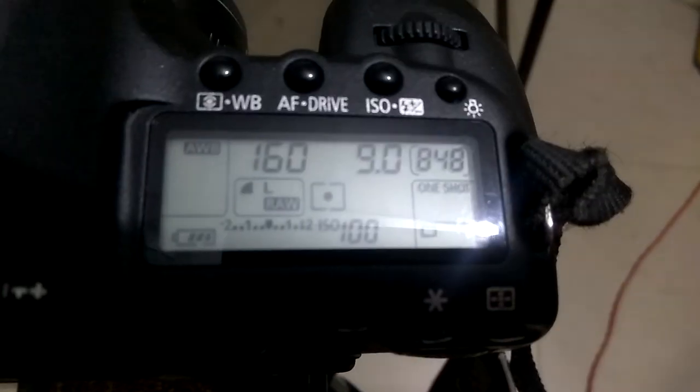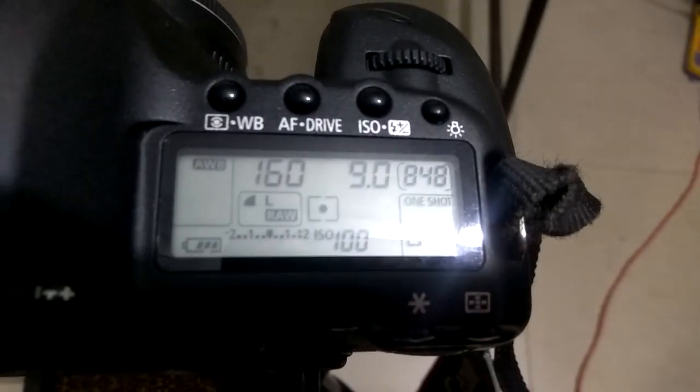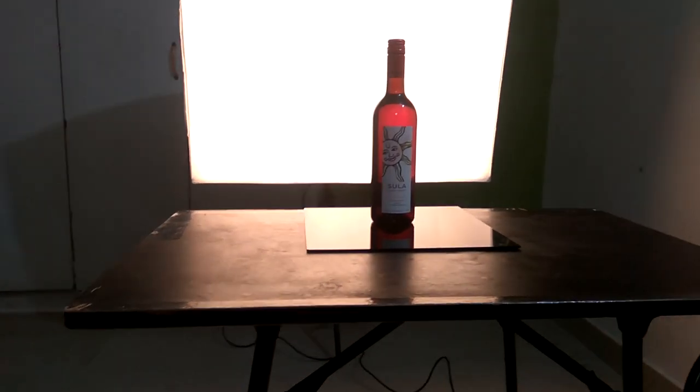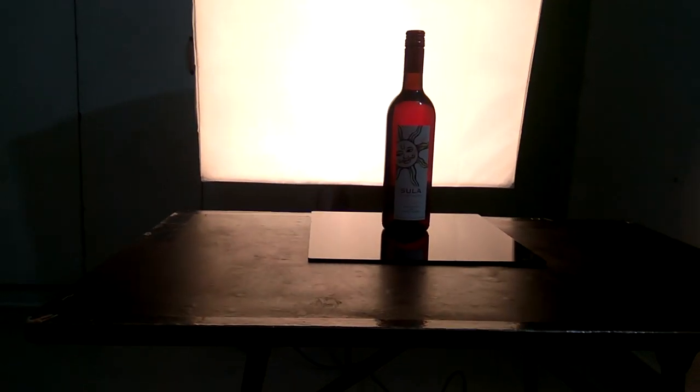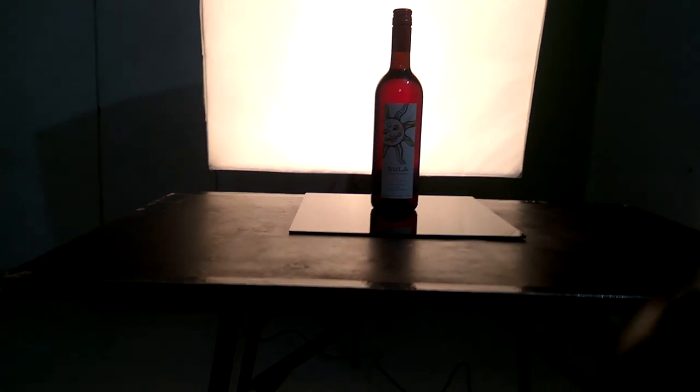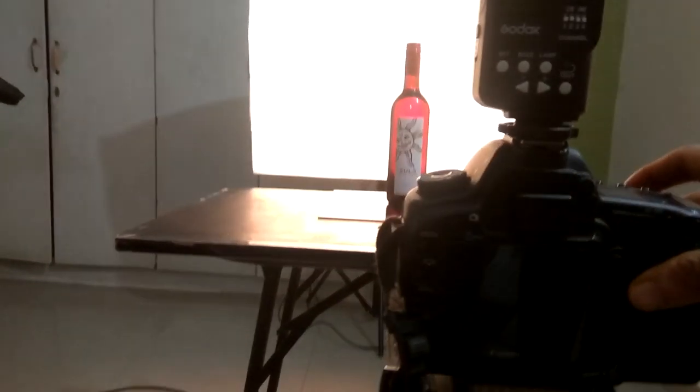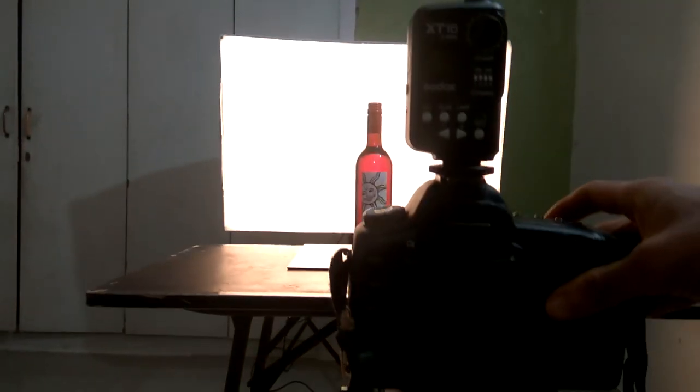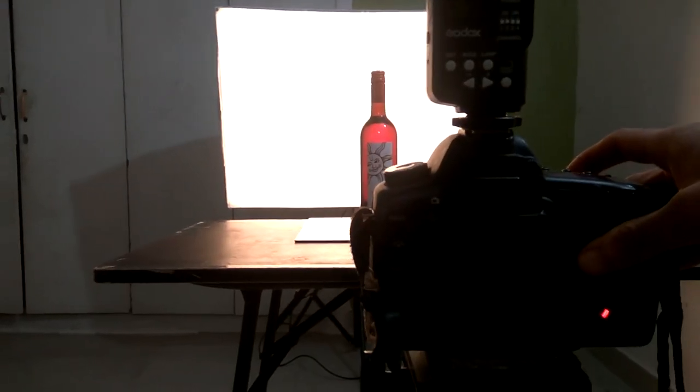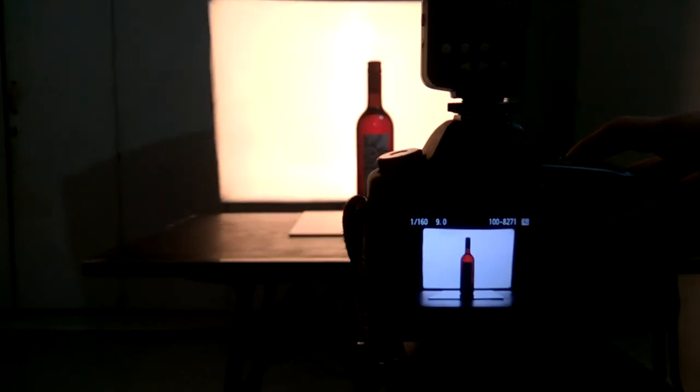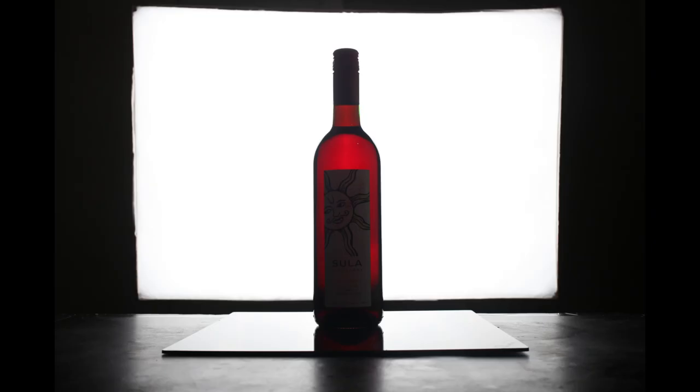And here is the camera setting. Let's take the first shot, and here is the result.